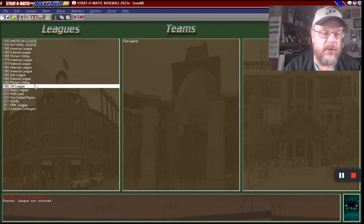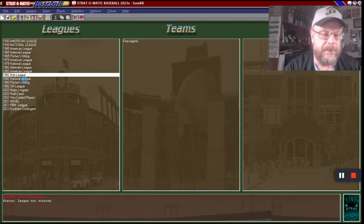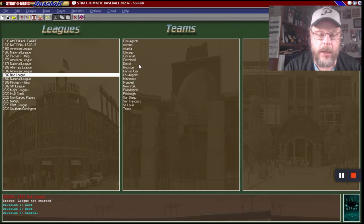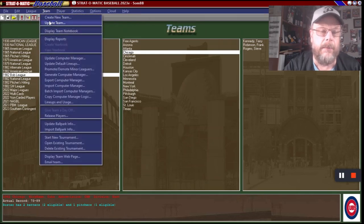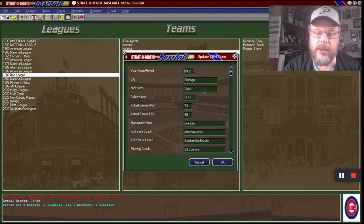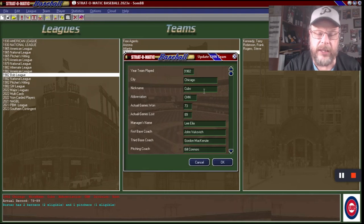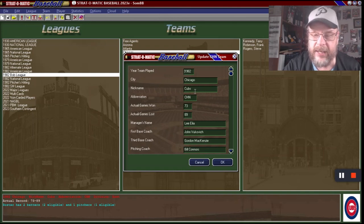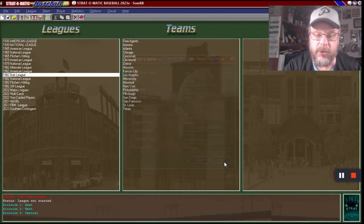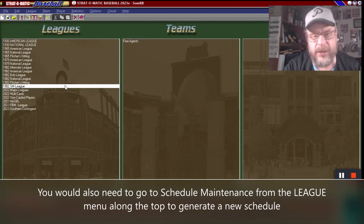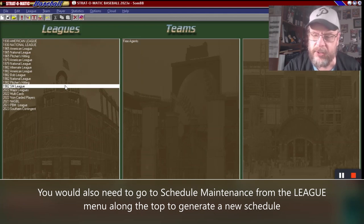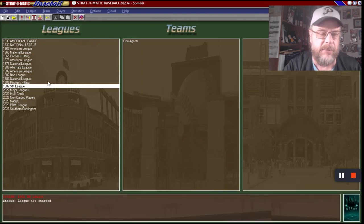There's another thing to point out: team nicknames. Click on Chicago, go to Team and Update Team — it already shows the Cubs. But depending on what you did it might say something different, so make sure you change the nickname if needed. You can also tweak other settings and do test runs with the league to make sure everything works the way it's supposed to.